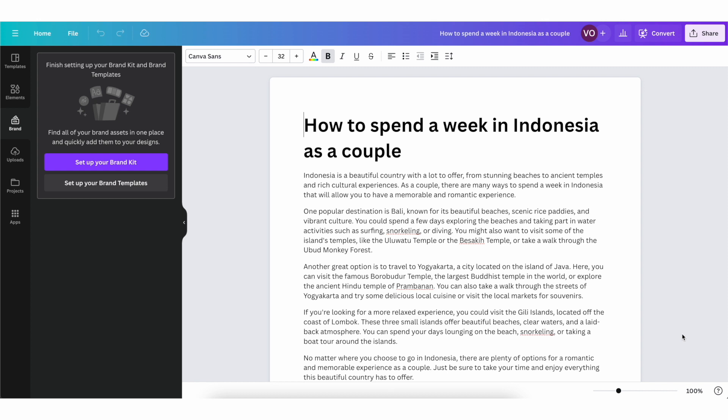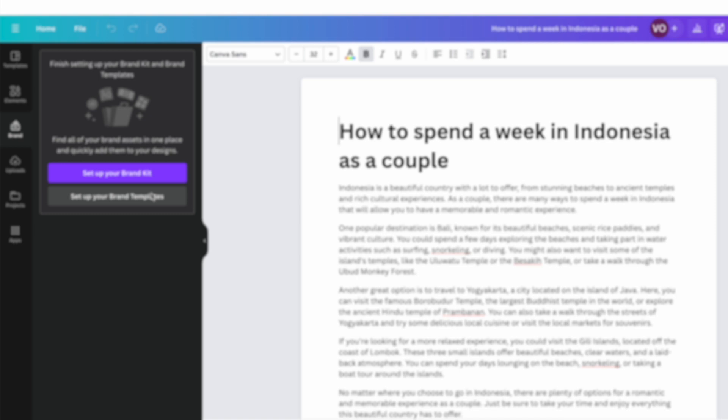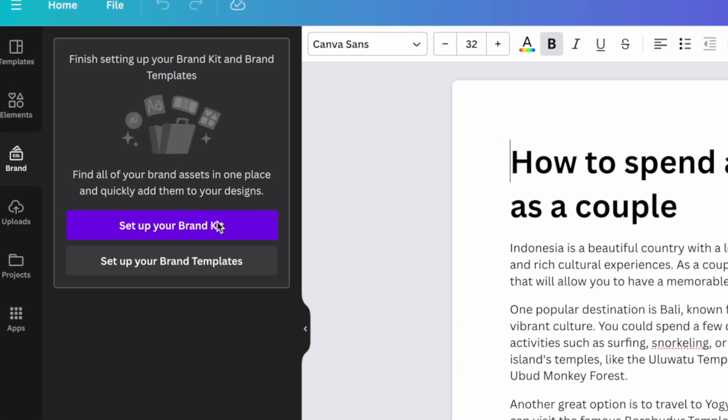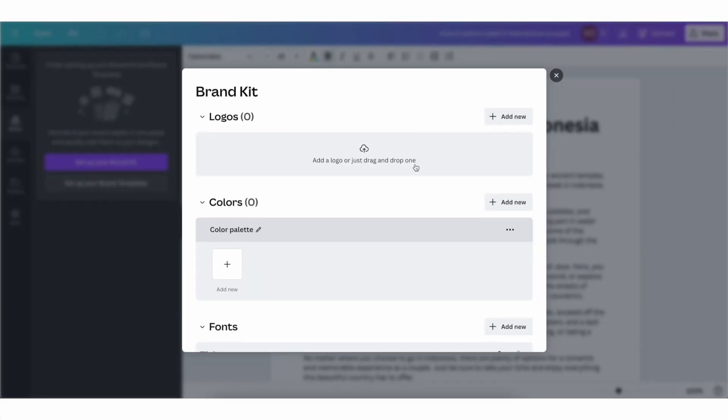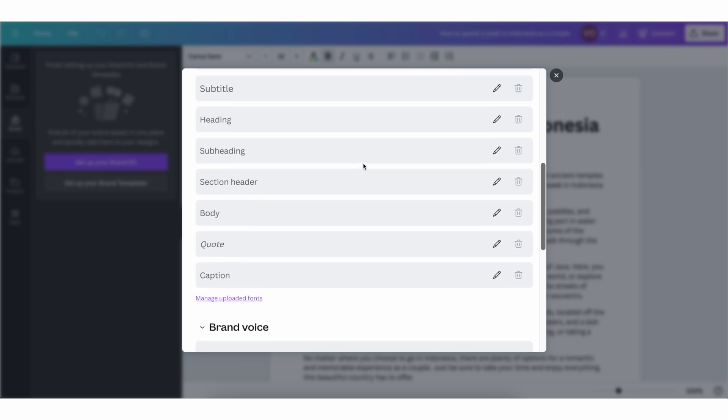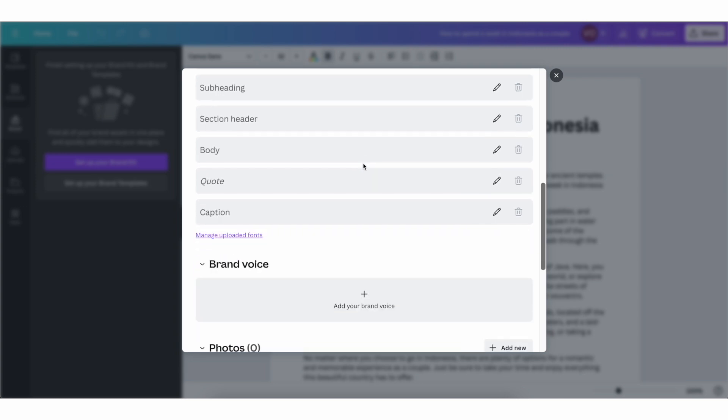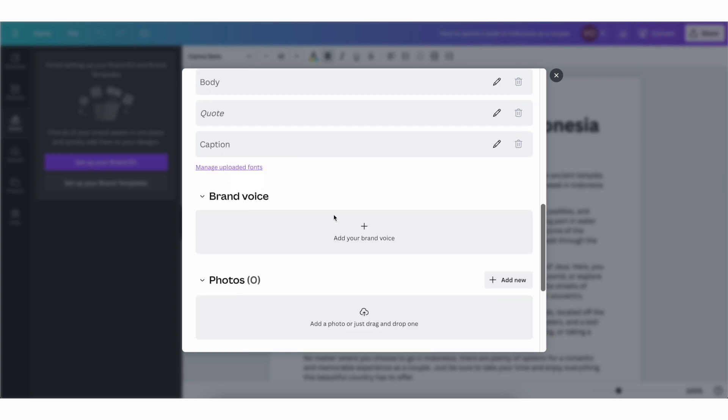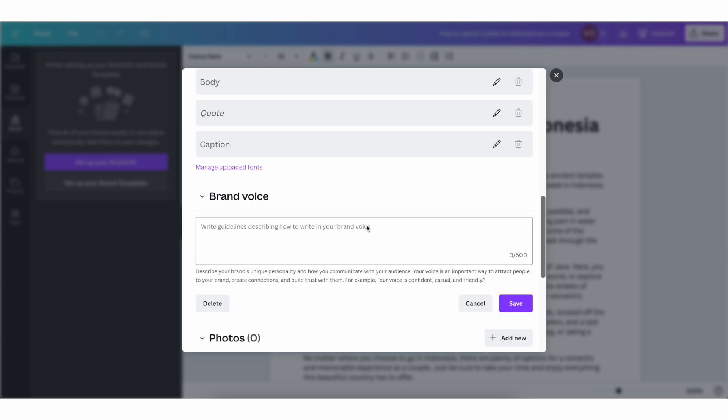A way to make magic write even more powerful is to use it together with brand voice. So to access brand voice, click here on brand, then click on set up your brand kit. And here, by the way, you can upload your logos, your color palettes, your fonts, and you're going to be able to use these as templates for projects with Canva. But here you have this brand voice option as well.